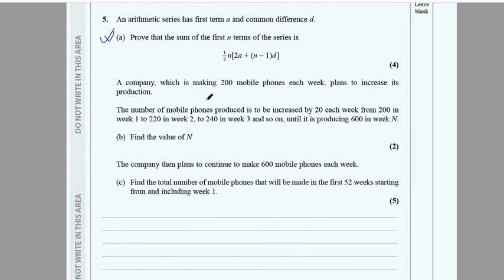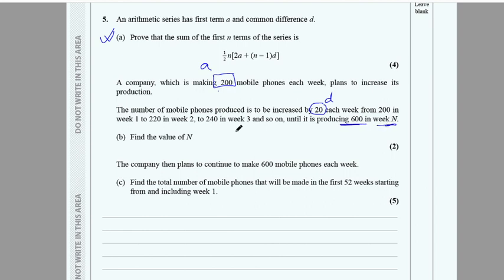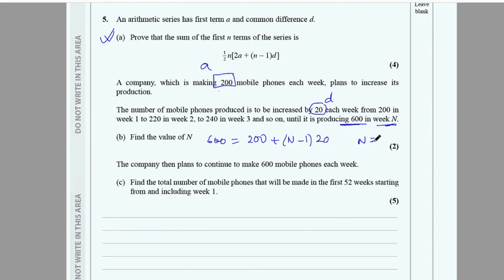Next, a company makes 200 mobiles each week and increases by 20 per week, so a = 200 and d = 20. Part a asks for the value of n when the nth week production is 600. Using the nth term formula: 600 = a + (n-1)d, solve to find n.